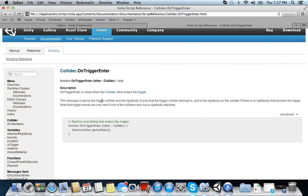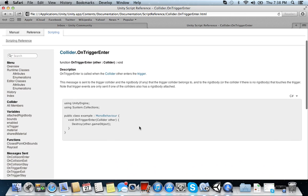Enters the trigger, which is the enemy. This message is sent to the trigger collider in the rigid body. Alright, cool. This sounds exactly like what we want. So let's go ahead and look at the C sharp example they have.